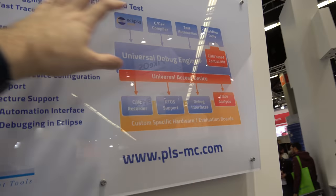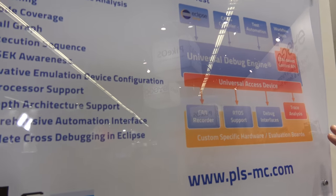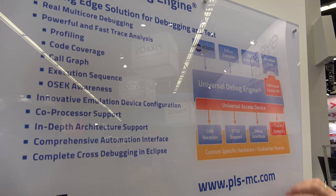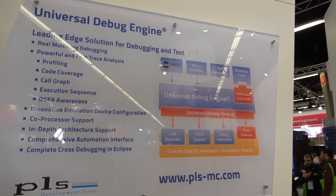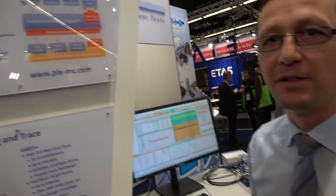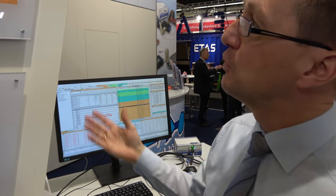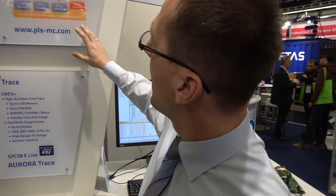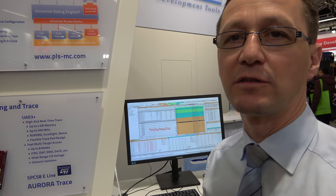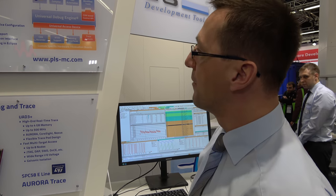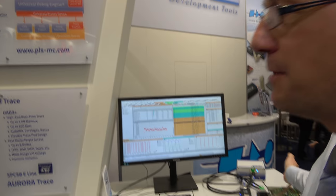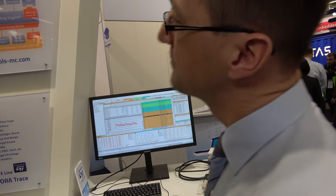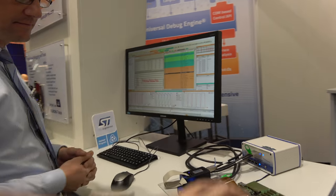That is the overall structure of our debug solution. It is a component-based system, which is very flexible in terms of usage and in terms of supported microcontroller architectures from ST — for example, the ARM-based devices and the power architecture-based devices.